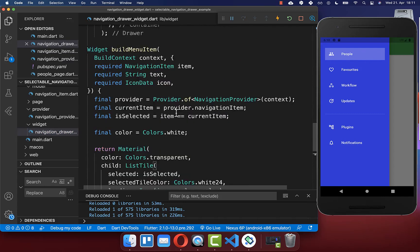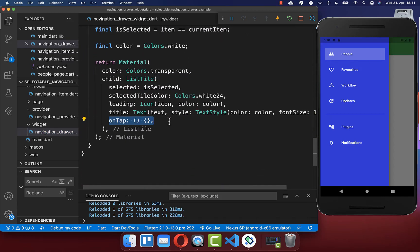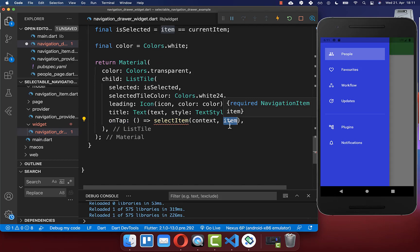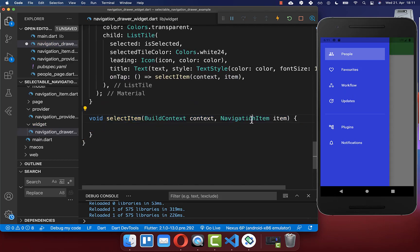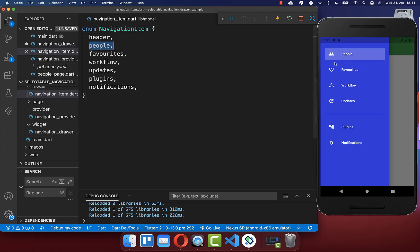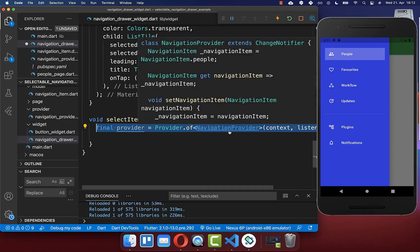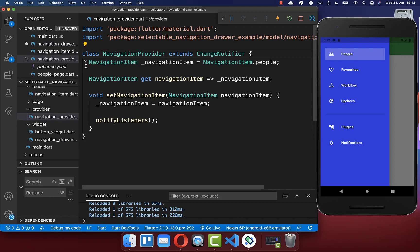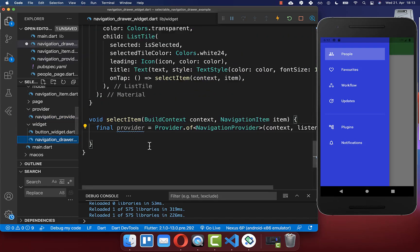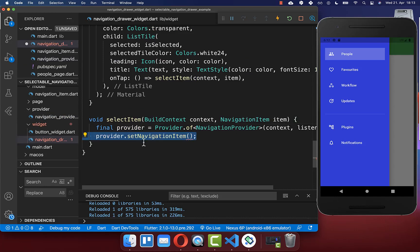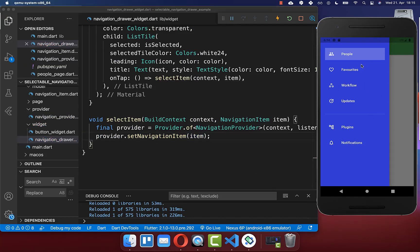Every time we click on our menu item we want to call another method, selectItem, and pass our current item inside. We create this selectItem method where we receive the navigation item we are currently on, and we put this item into our provider. We access our navigation provider and call the setNavigationItem method to change our current selected item. Let's try it out — I click here on another menu item and you see the menu item is then selected.